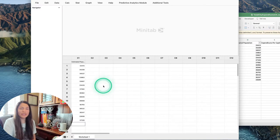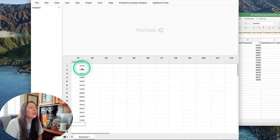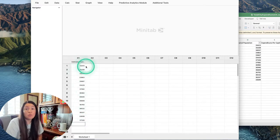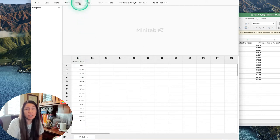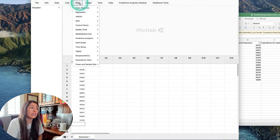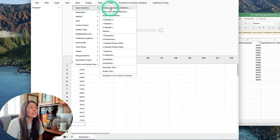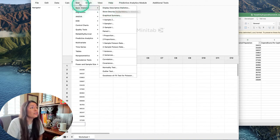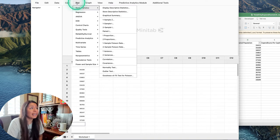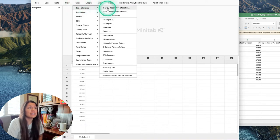Now everything is really fast. Now all we have to do is, similar to our calculator where we would hit Stat, Basic Stats, Display Descriptive Statistics. You'll just go to Stat, Basic Statistics, and Display Descriptive Statistics.